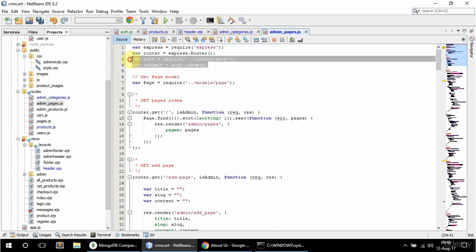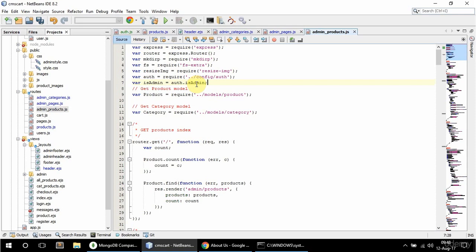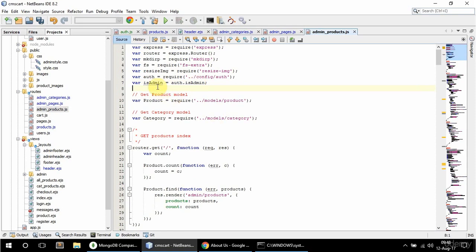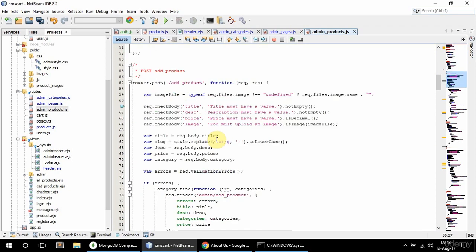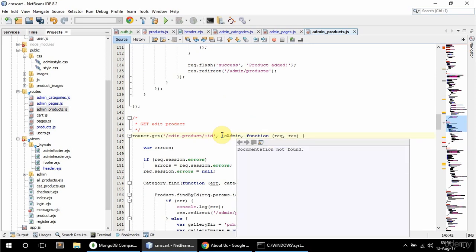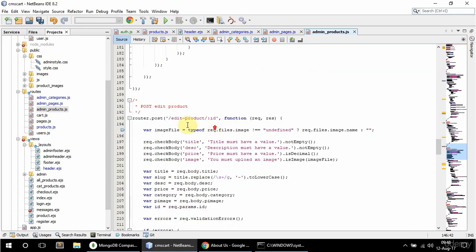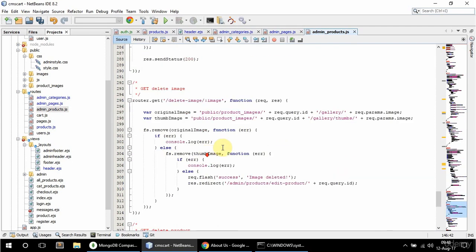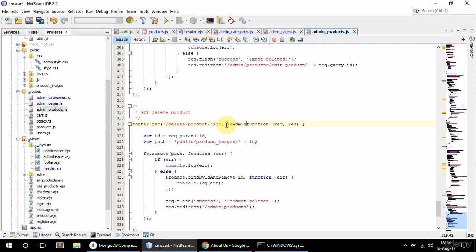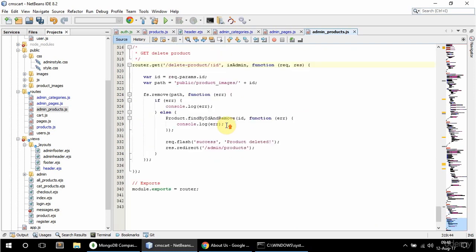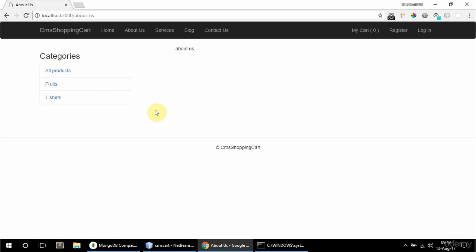Copy this again and go to admin products. Paste that and get isAdmin. So lock this down, and get add product as well, and get edit product, and get delete image, and get delete product. That should be it. Save that and it should be all good.